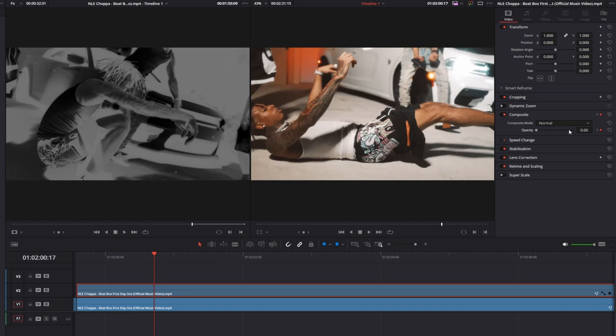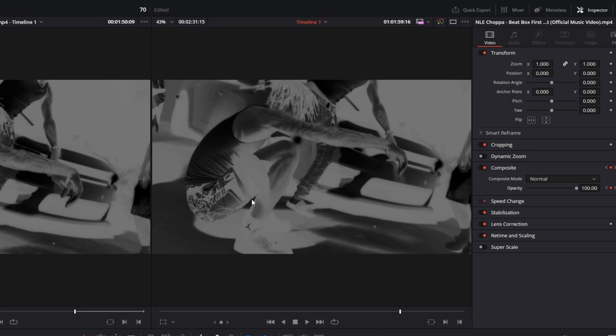So now it looks like this. But maybe you only want to apply this effect on your person. So I cut my clip right here.